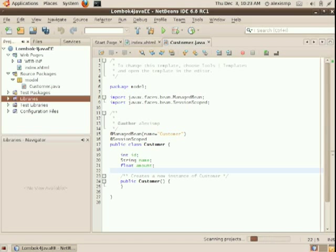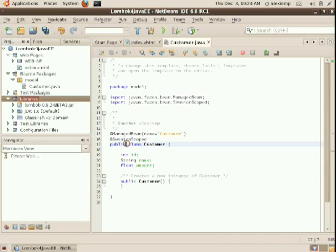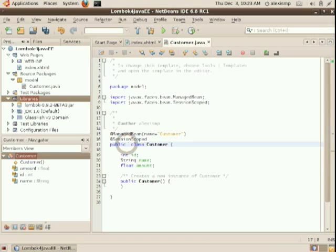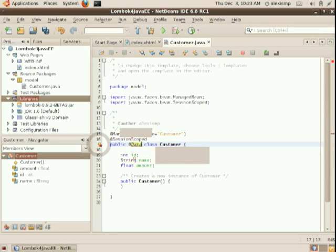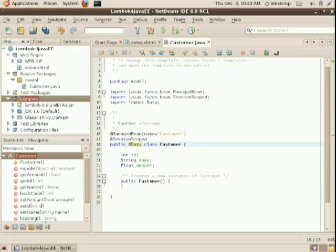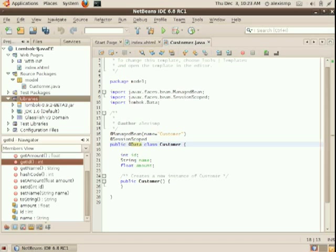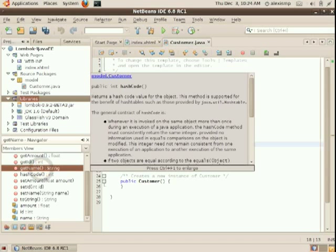So once this is done, I can edit my Managed Bean with this @Data annotation. This is only one of the annotations that Lombok provides. But this, as you can see in the lower left navigator, has created for me getters and setters, hashCode, toString. You can only generate getters and setters if you wanted to.